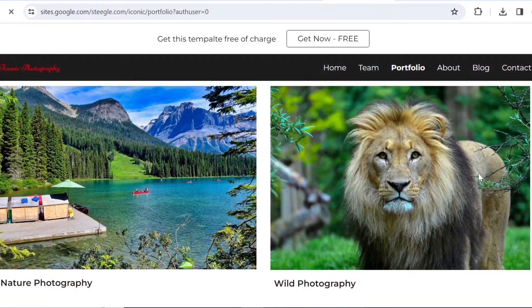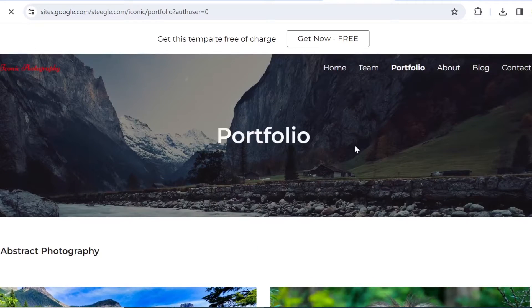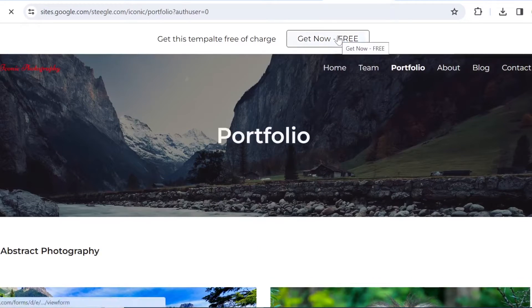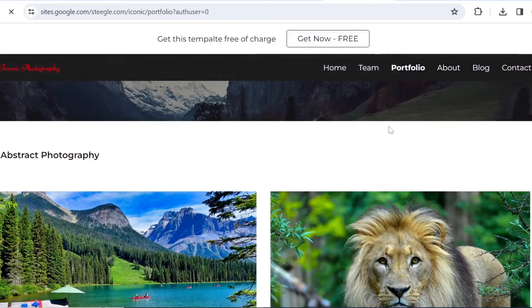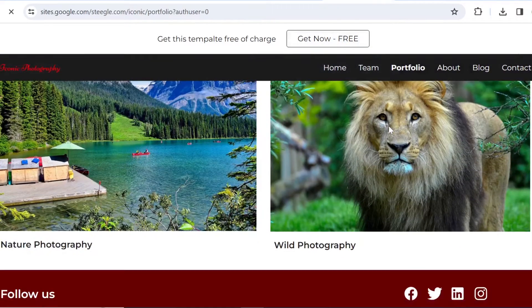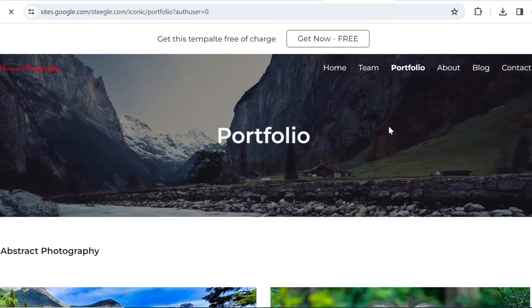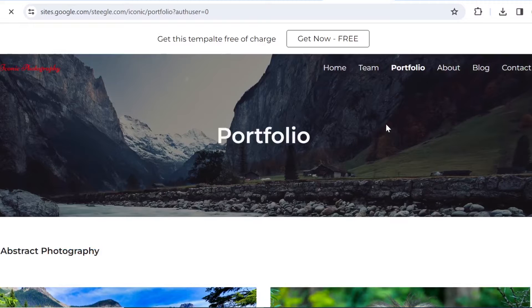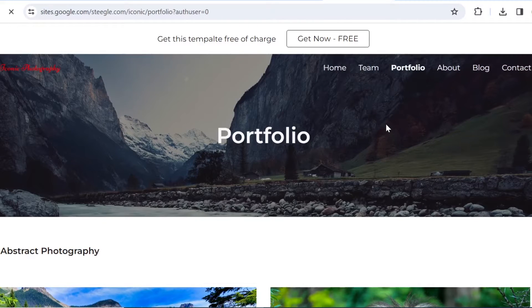So to get this site, you just need to click on Get It Free and then you enter your email address and you will receive a copy of this site to your Gmail and then you can adjust it from there.